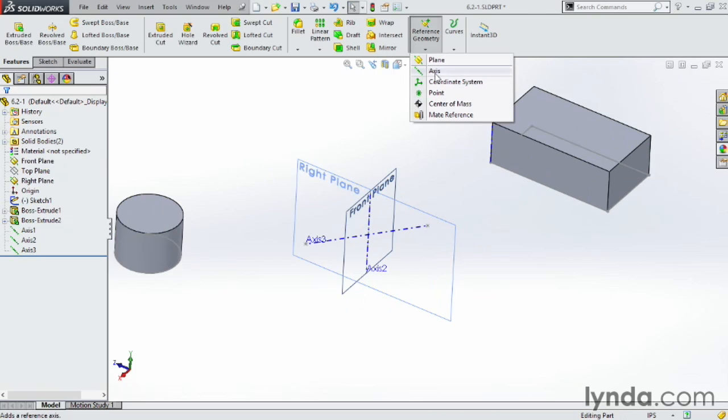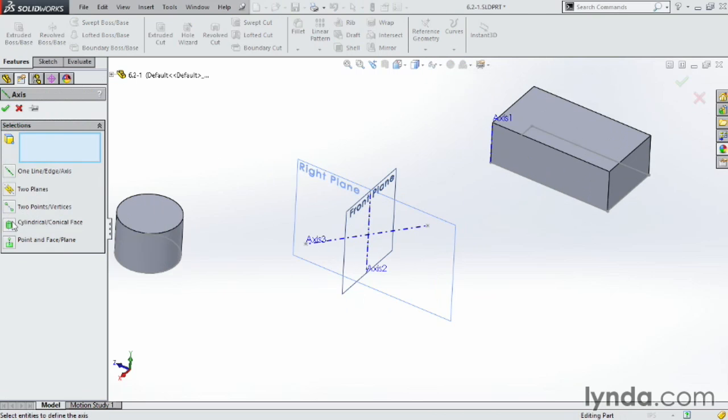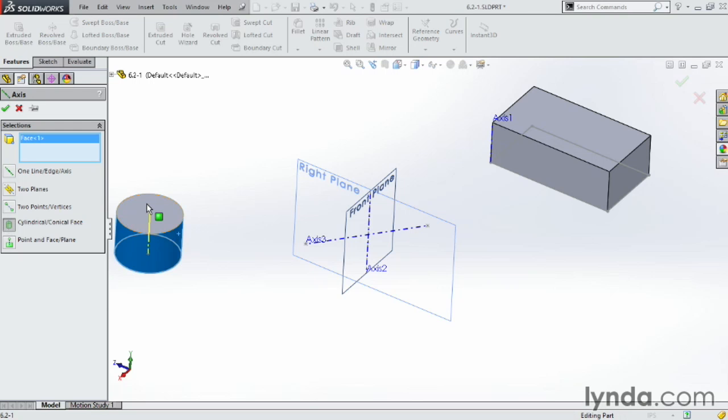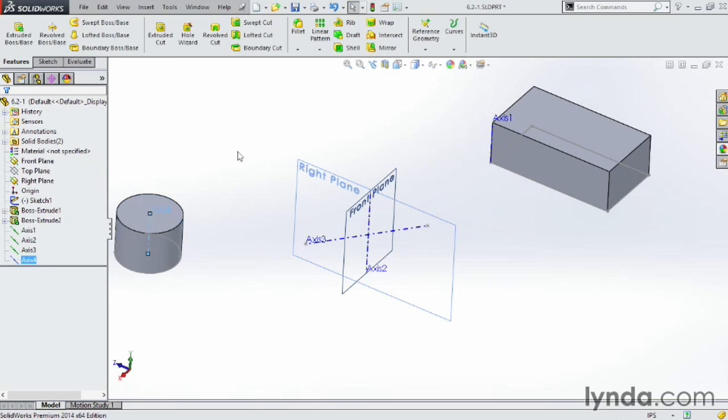Also come up here. Axis. This time on a cylindrical face. Choose the outside of this face here. It drops the axis right in the center of that. Looks great.